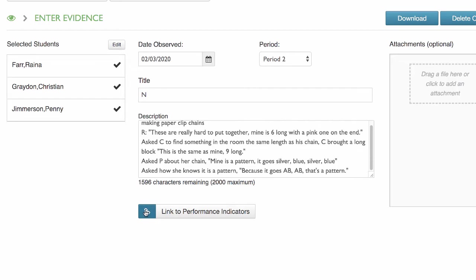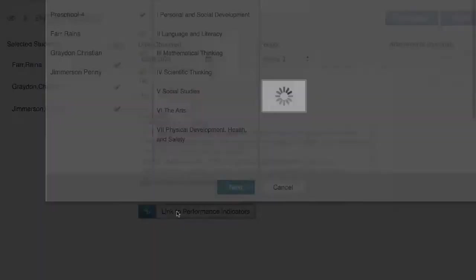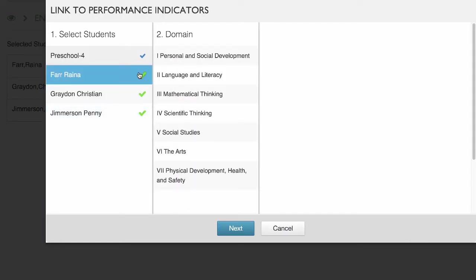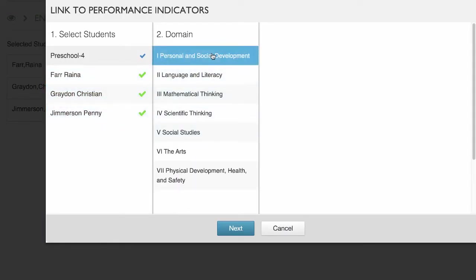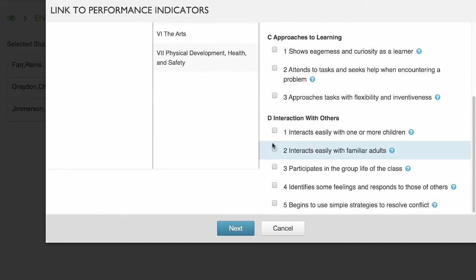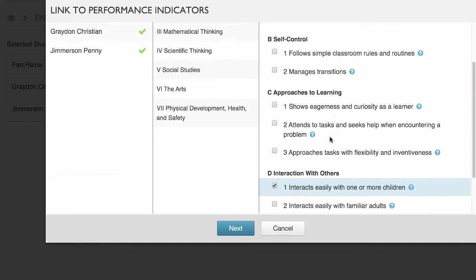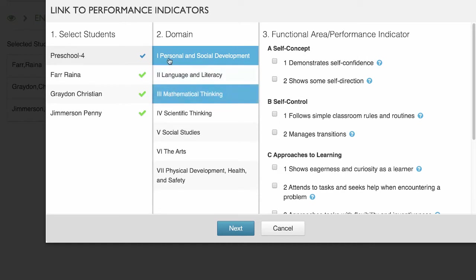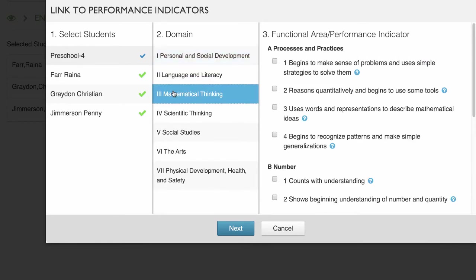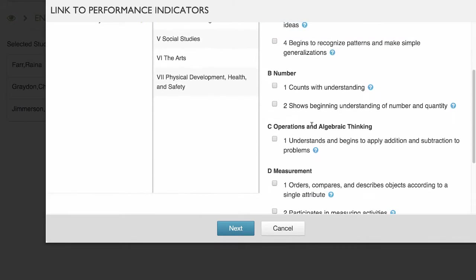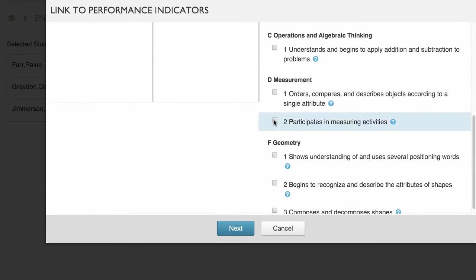All right, so let's link this note to our performance indicators. All three children are selected, so we can go in and choose the indicators that apply to all three. There's some personal social stuff, but we want to move to mathematical thinking. All three children were using words and representations to describe mathematical ideas, and they were participating in this measurement activity.